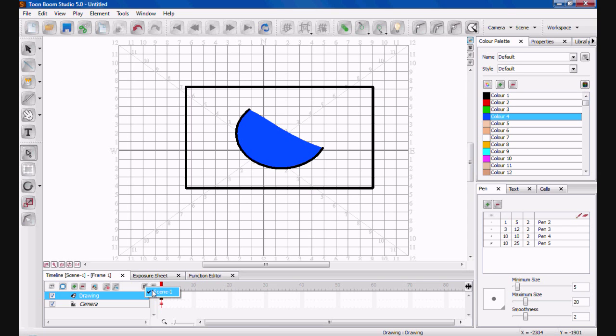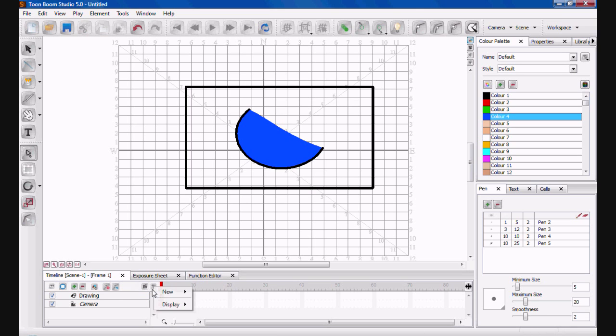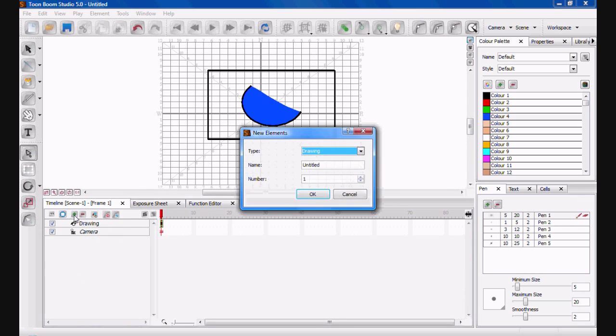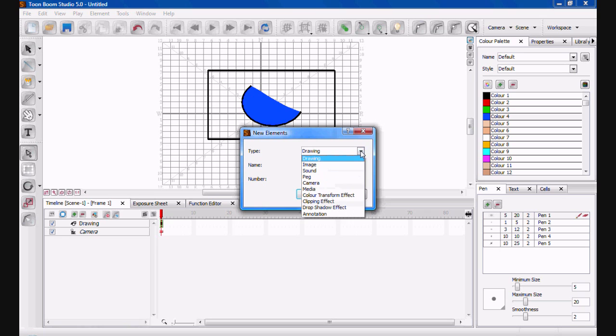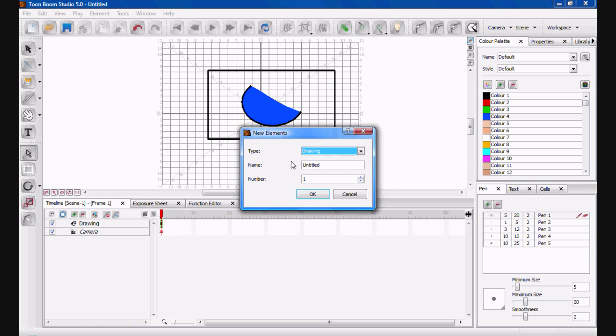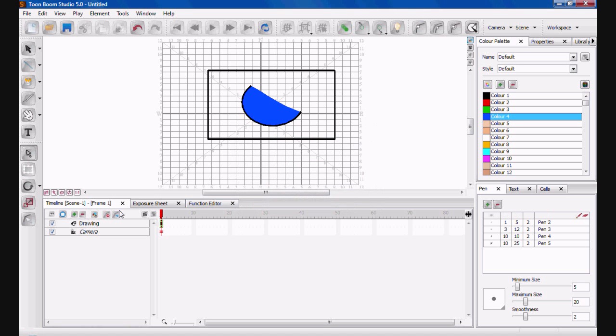You have different scenes, so you could have a close-up shot of him talking, then you can have a double shot of both characters talking to each other. We'll get into more detail on that another time. Just have a look around, messing around with some of this stuff here. If you go to Plus, you've got Drawing, you can add images, you can add sound which is obviously important, you can add peg, camera, media, drop shadow—which is really good, that really adds some depth to your animations—so much you can do with all that.